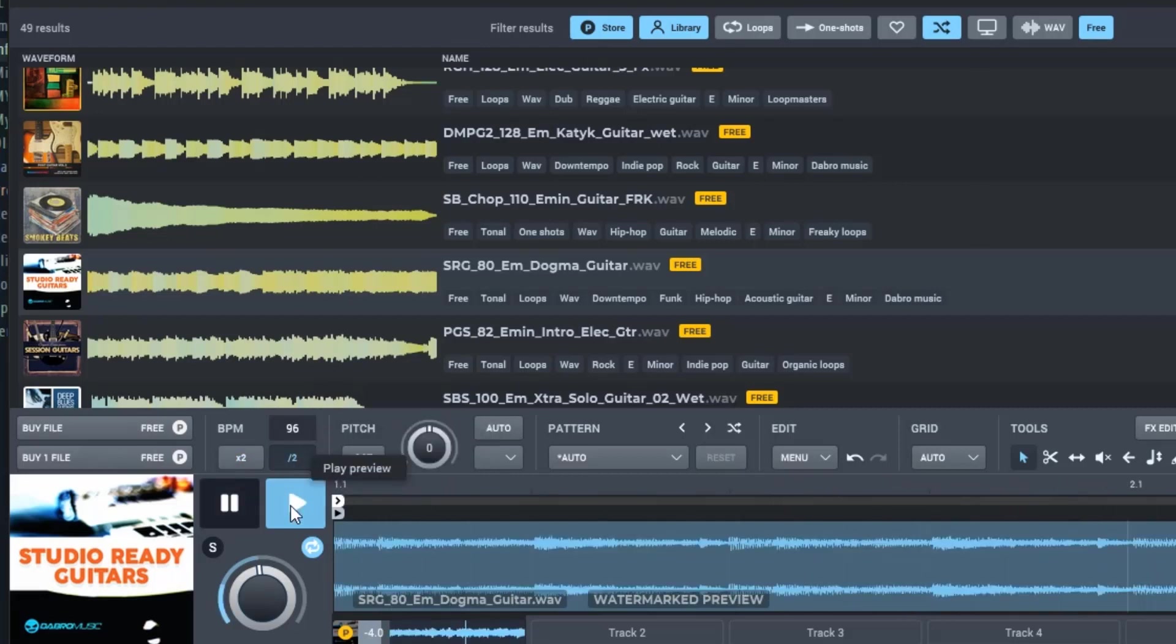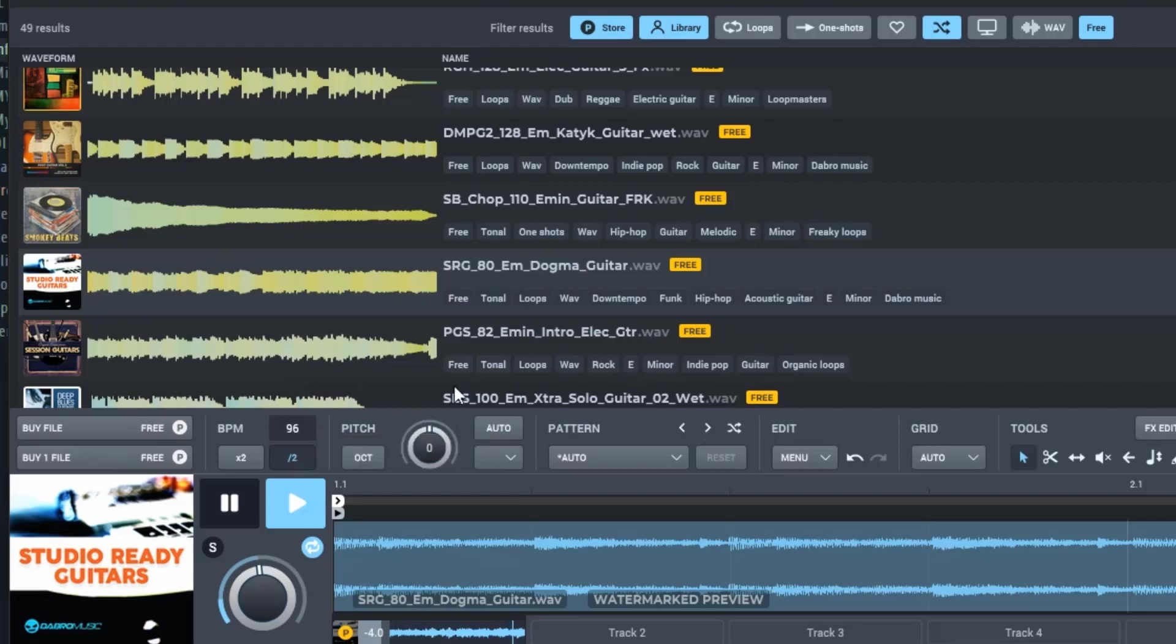Double time. Halftime. That's pretty dope right there. So we're going to keep that right there.